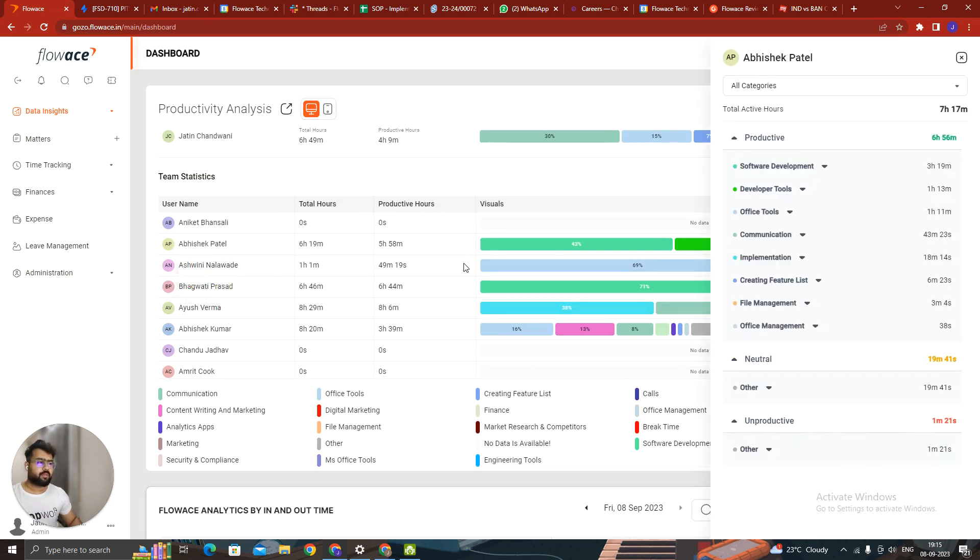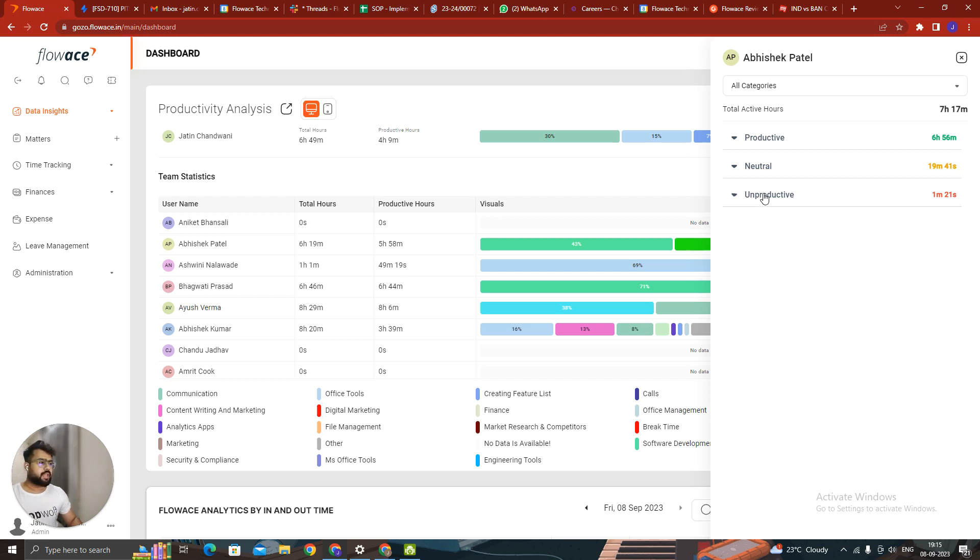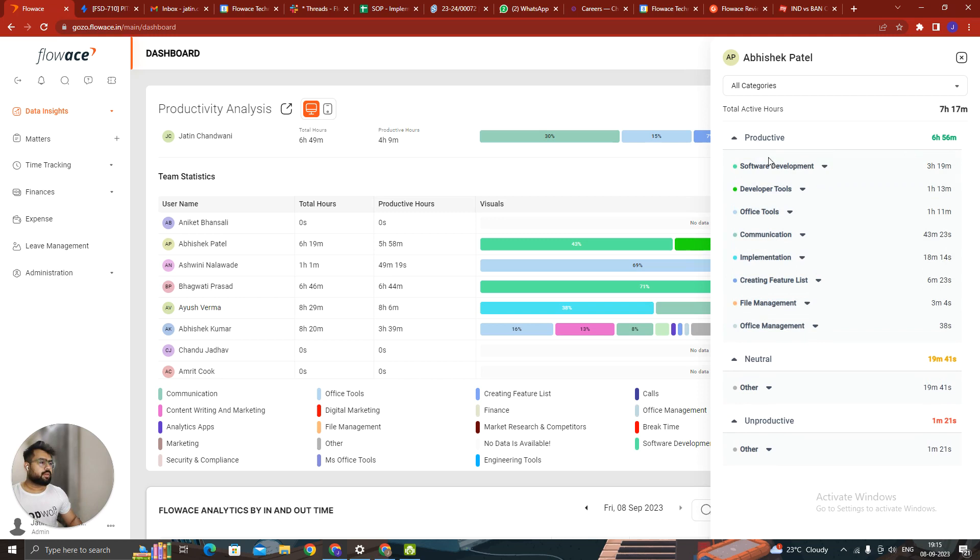So for example, I click on Abhishek Patil's name. I can see there are three areas now. One is the productive area, one is the neutral area, one is the unproductive area. All those three areas can be seen from here.